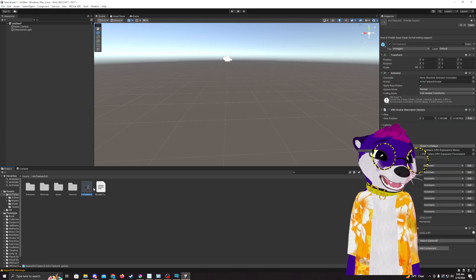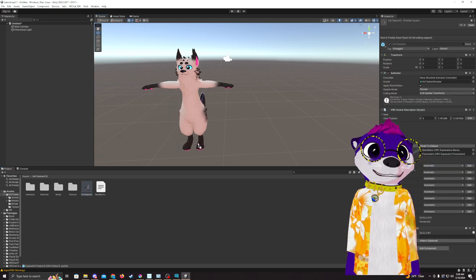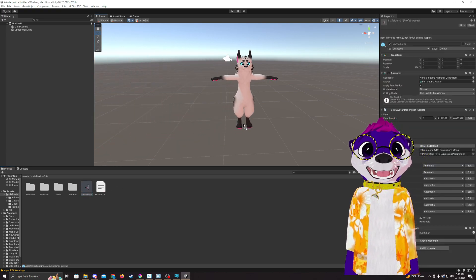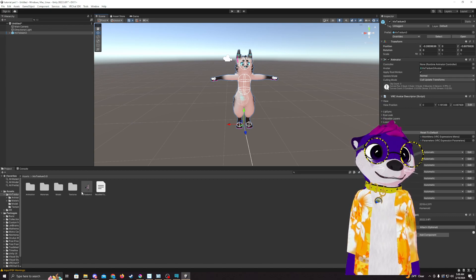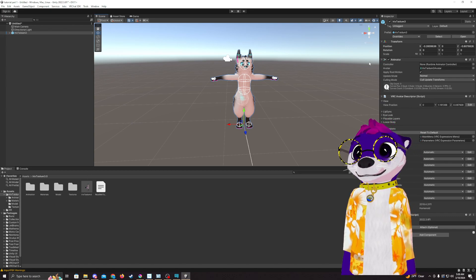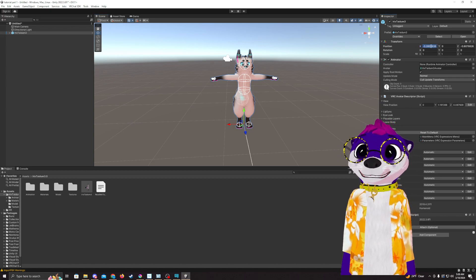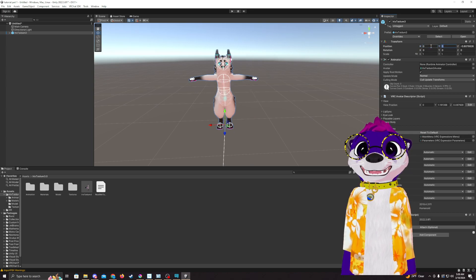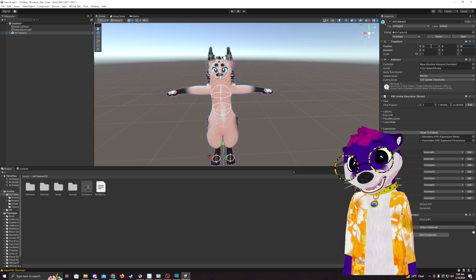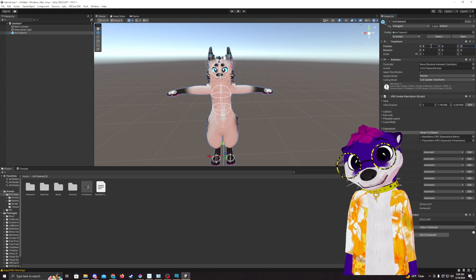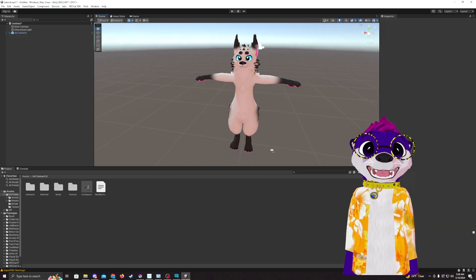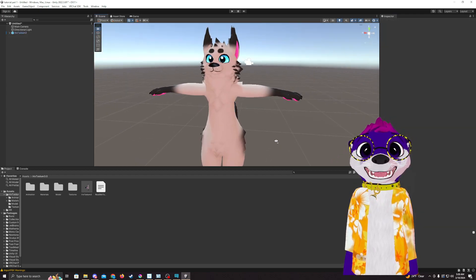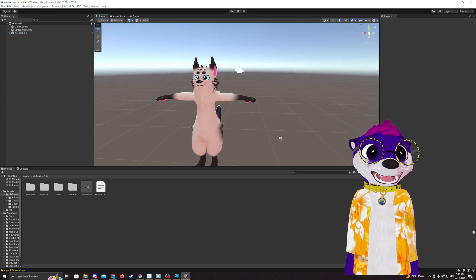And so now we're going to go ahead and drag and drop our prefab into the world. And I like to center them because usually if you're adding clothes or something, it makes it a lot easier to center them and align things.